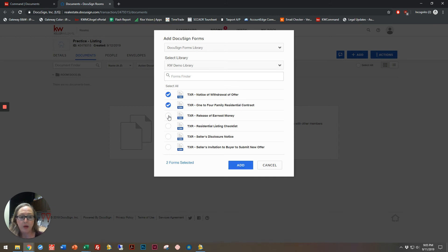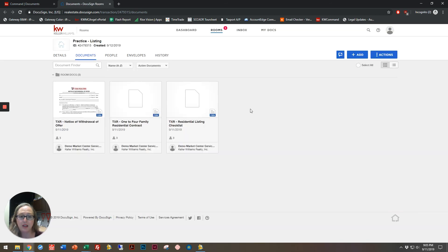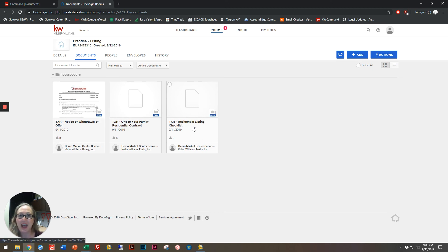I'm going to go ahead and select these three right here, click add, and you'll see that they have been successfully added to my room right here. That's it. That's all it takes to easily add Market Center library forms to your transactions.